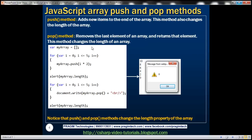To populate an array we can either use the array index or the push method. When we use push, it adds the new item to the end of the array. To retrieve an item we can either use the array index or the pop method. Pop removes the last item and returns it, whereas using the index simply returns the element without removing it.